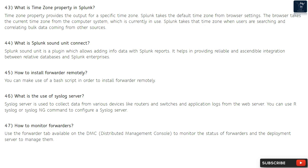Question 45: How to install forwarder remotely? You can make use of a bash script in order to install a forwarder remotely. Question 46: What is the use of syslog server? A syslog server is used to collect data from various devices like routers, switches, and application logs from web servers. You can use rsyslog or syslog-ng command to configure a syslog server.